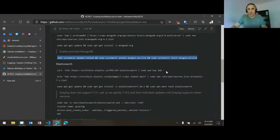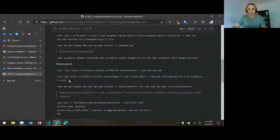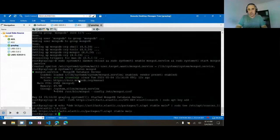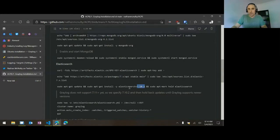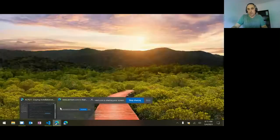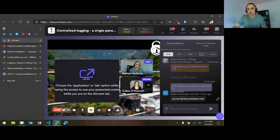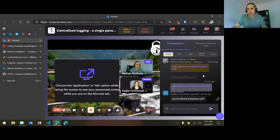Now we'll move on to Elasticsearch. We're going to grab that key, add another list, and then — if you notice — I'm calling out version 7.10.2 as the specific version we're installing. If you do apt-get install and specify a package name with an equals sign and then the version, that'll make sure that specific version gets installed. Then I'm doing an apt-mark hold on Elasticsearch to prevent it from updating when we do apt-update.